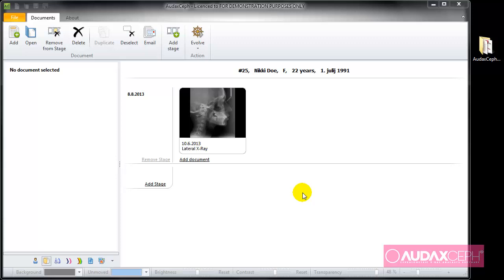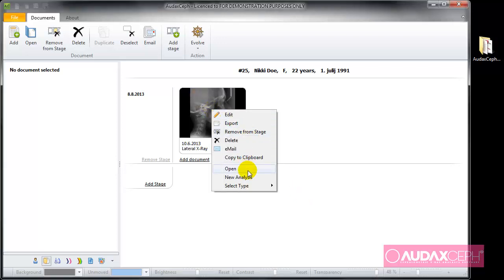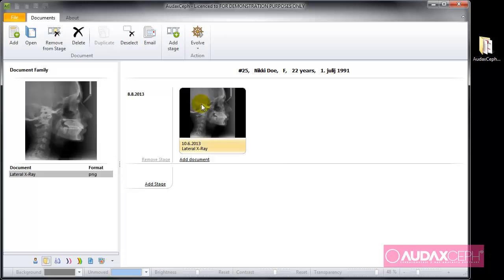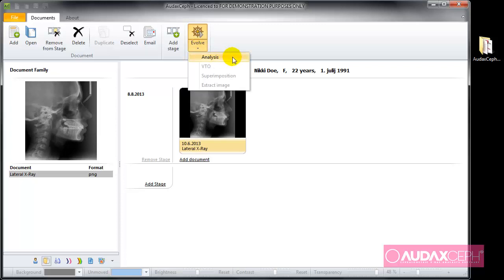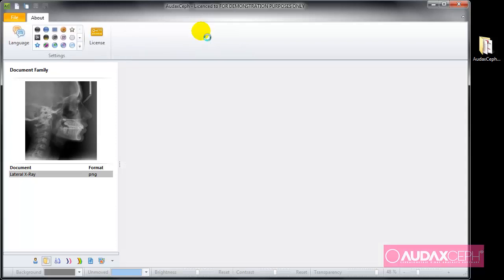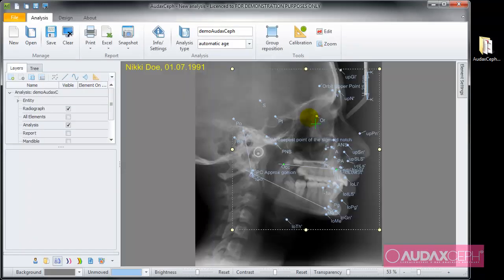There are two options for creating an analysis. The first one is from the context menu, where you select New Analysis. The second one is when the image is selected — you can go to Evolve, and here you can create an analysis out of the radiograph. Or you simply press Evolve and you are put into an environment where you can continue creating the analysis.